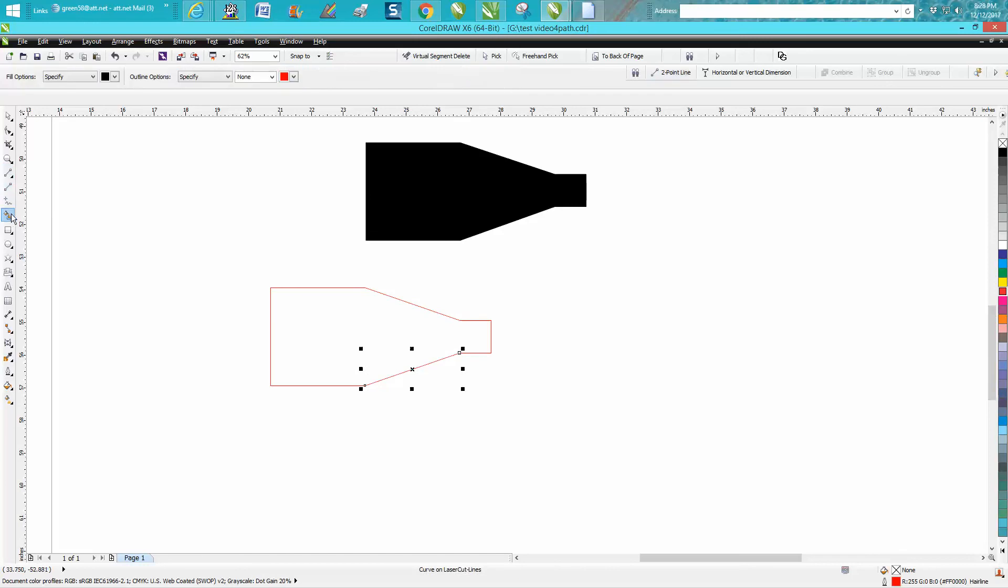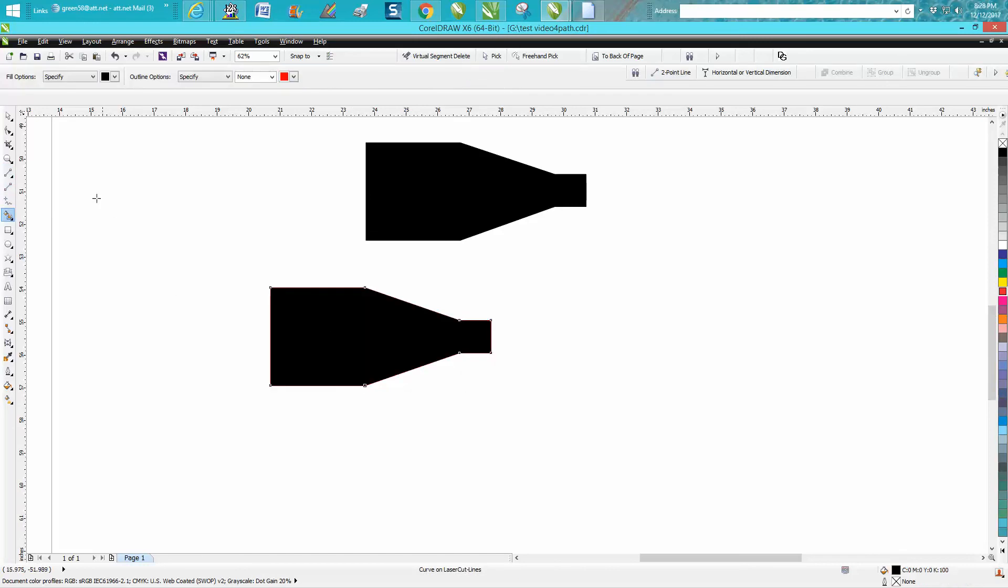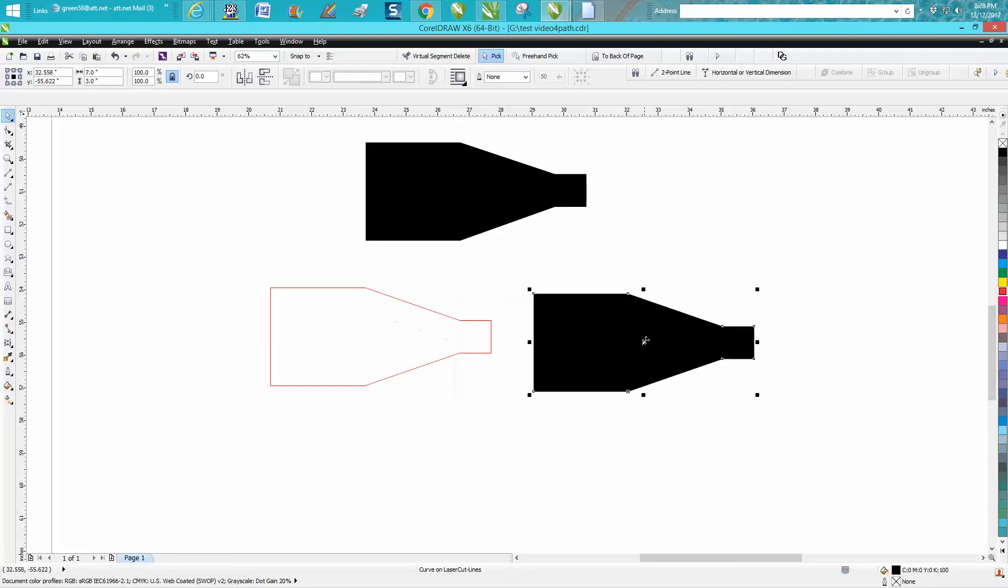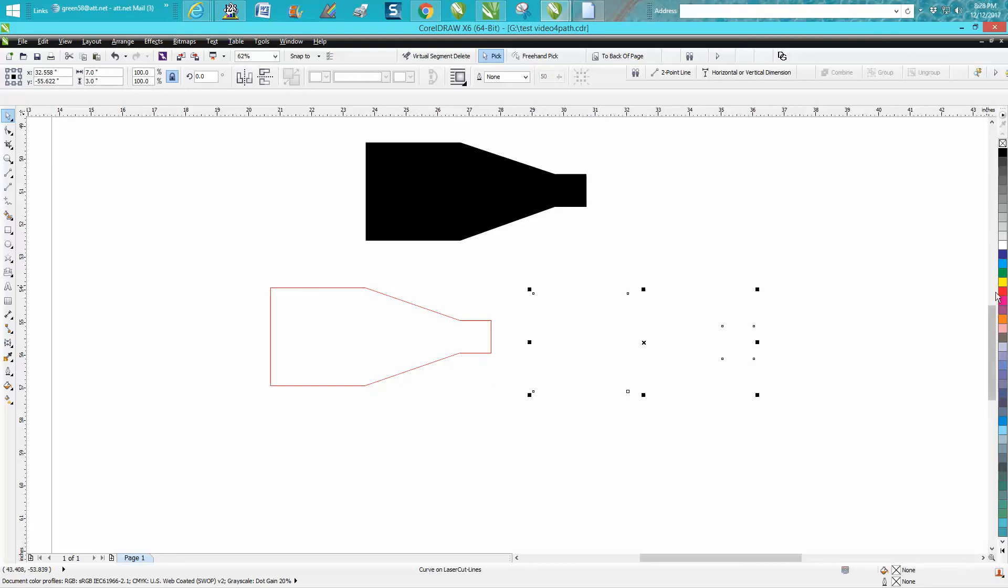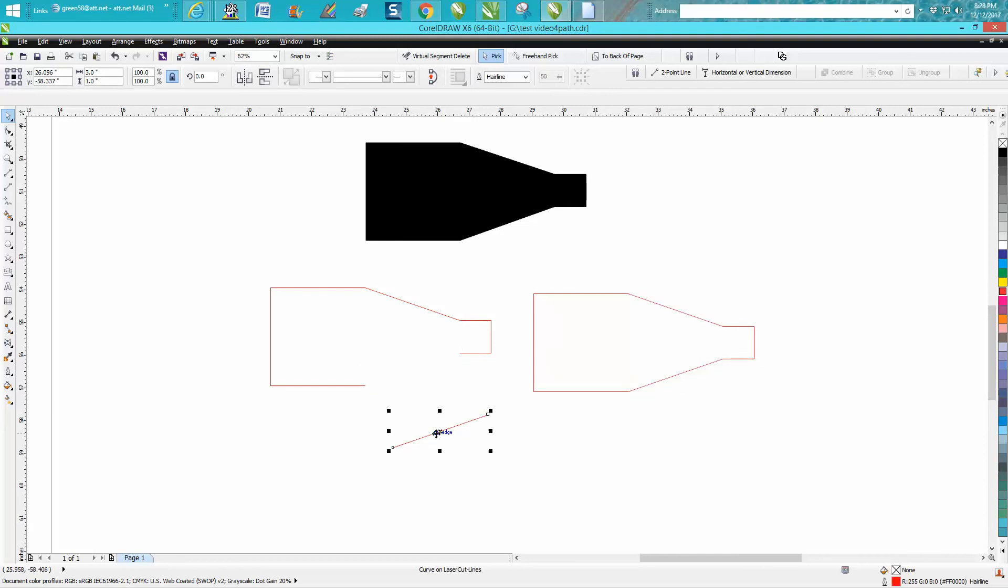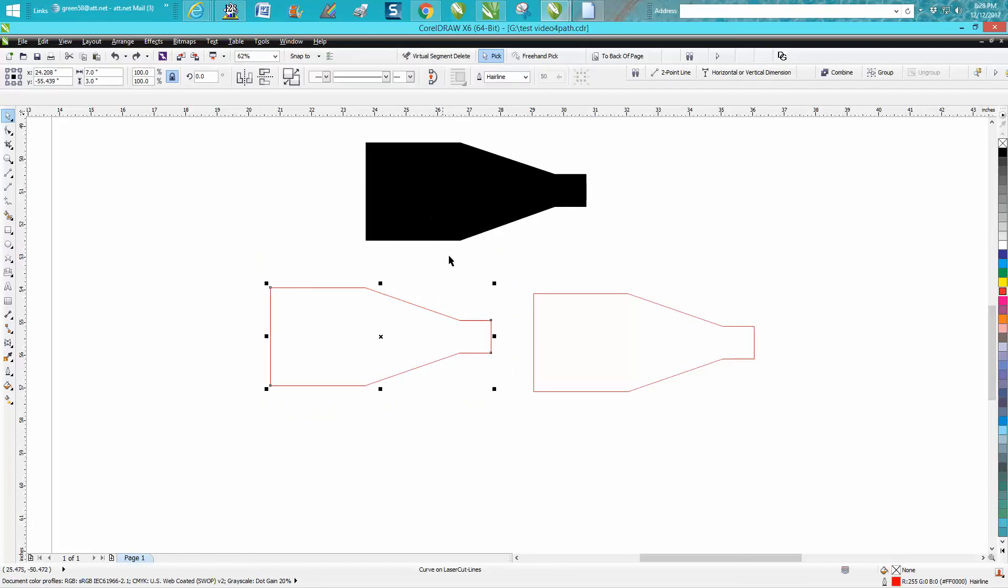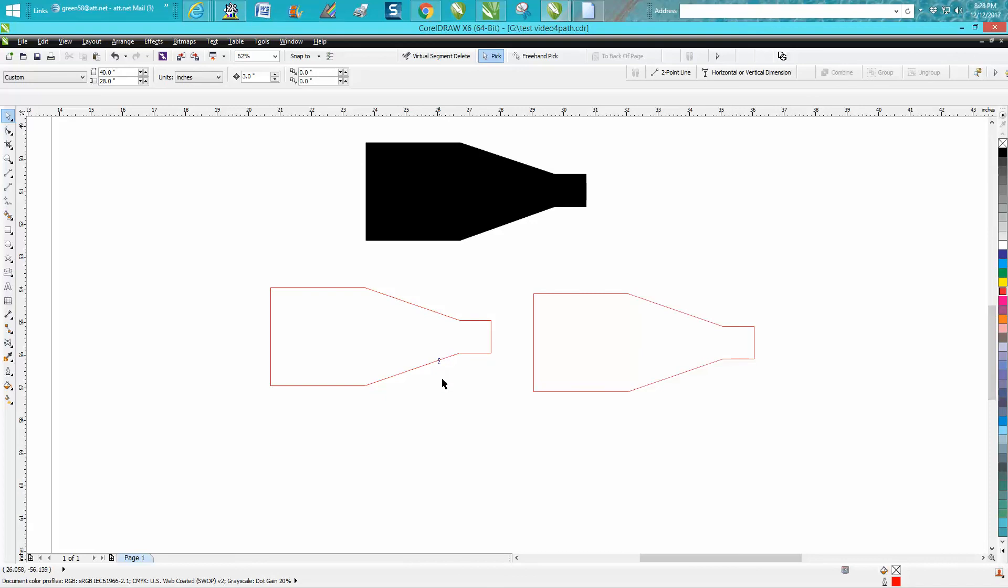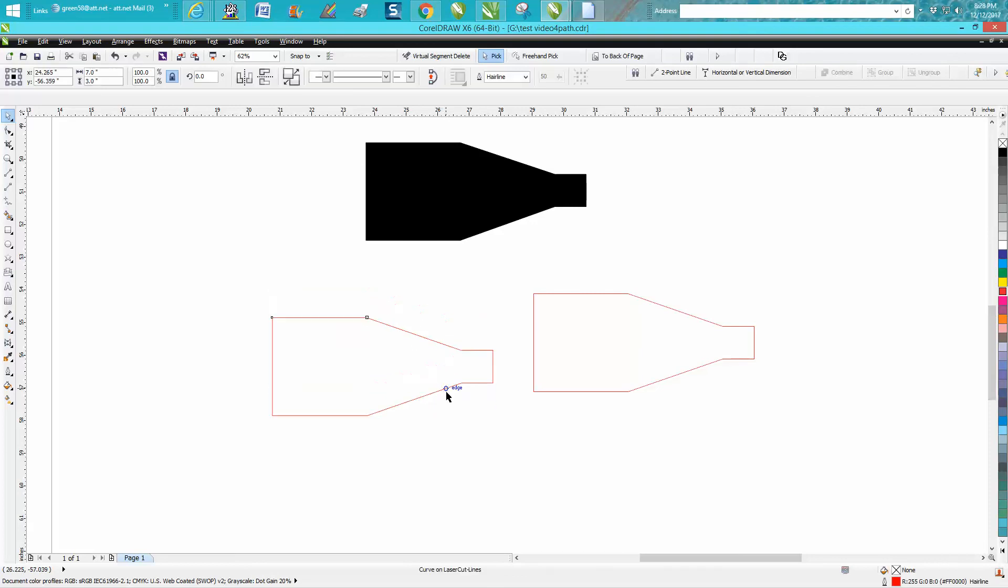Now just take your smart fill tool, fill that shape in, and move it out of the way. Left click, right click, and you've got that shape to cut out. It'll be good and clean. The reason I use the smart fill tool is because you've still got these pieces. You could have selected them all and welded them, and it would have done the same thing, but I've gotten into a habit of using the smart fill tool more.